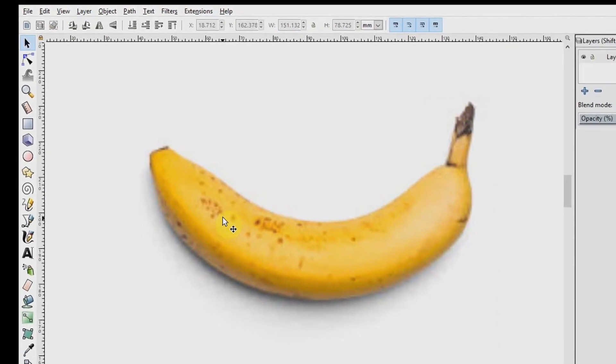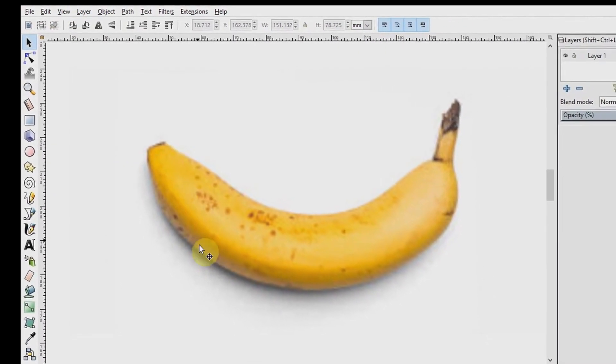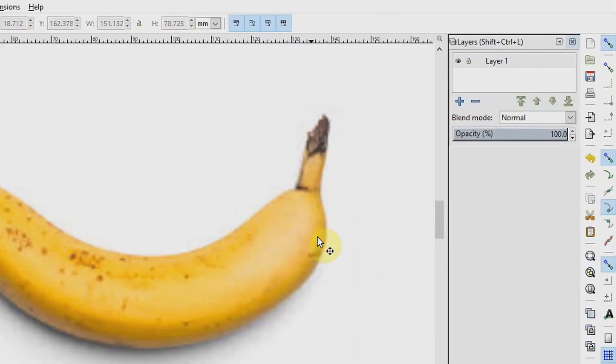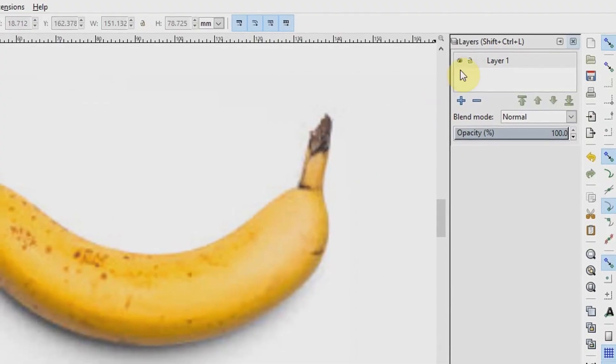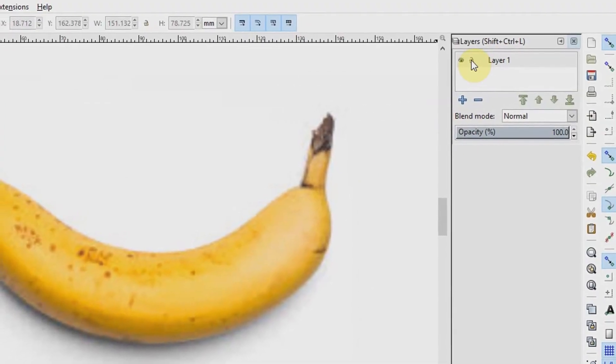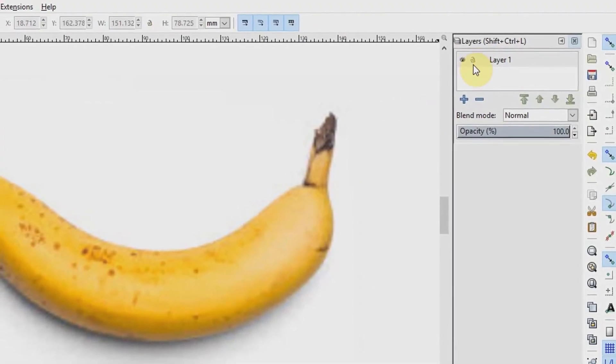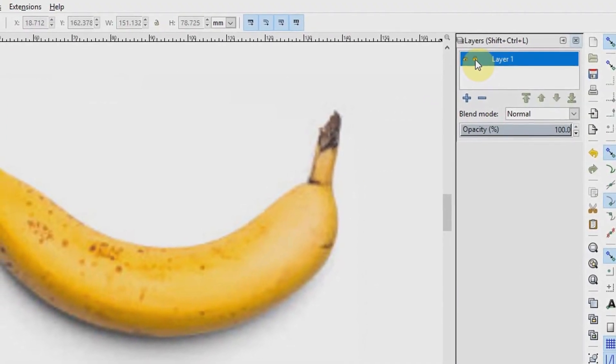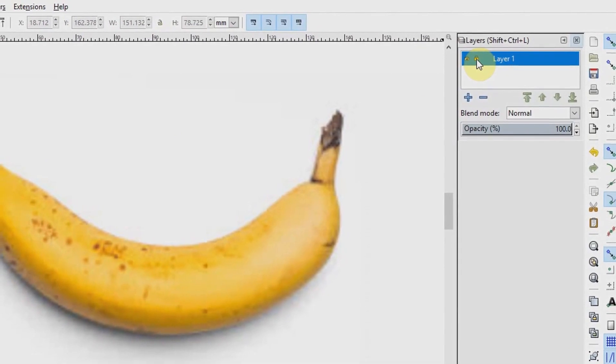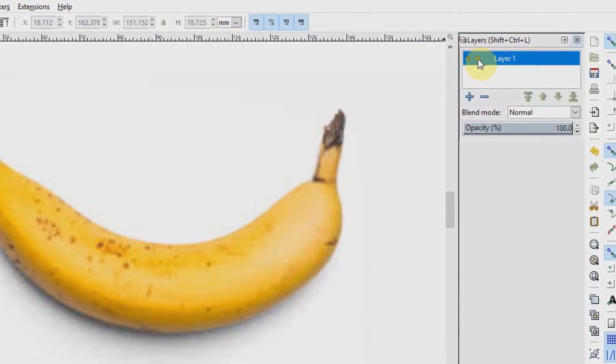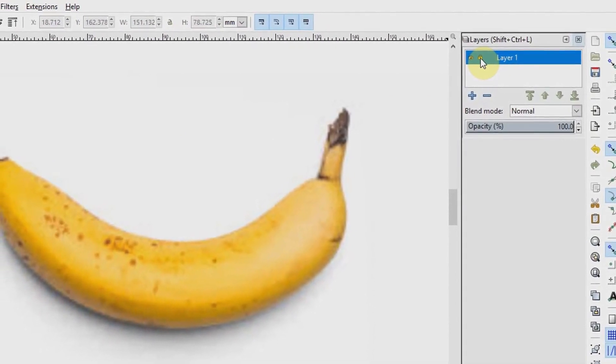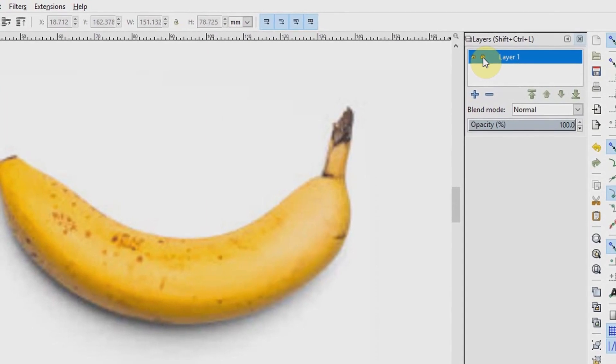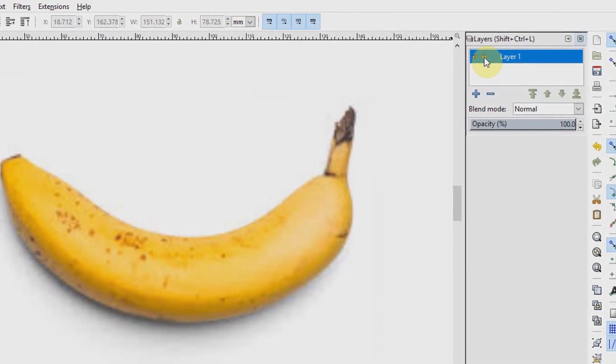Now this is our lowest layer. We need to lock it. You do that by clicking on this padlock to lock it so that we do not end up moving, altering, or deleting the layer or any objects found on it.